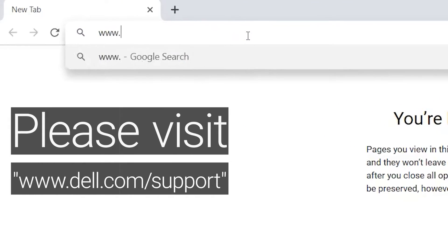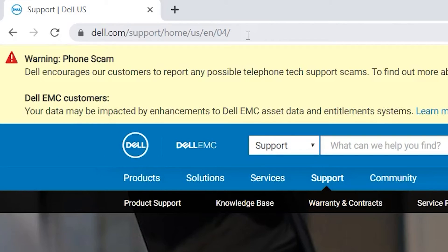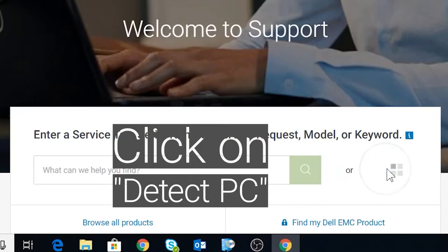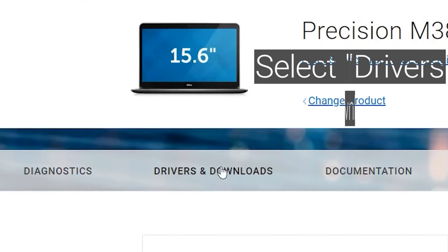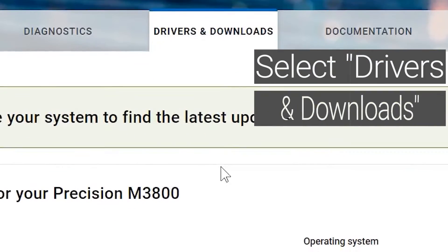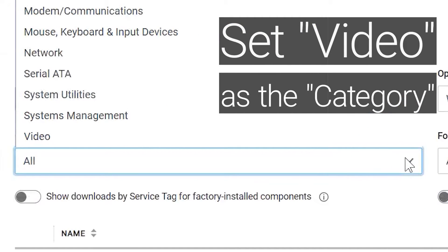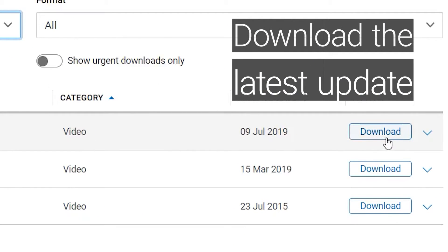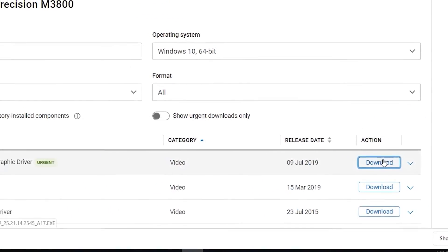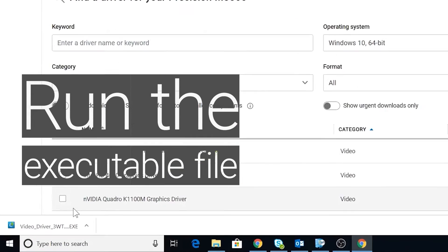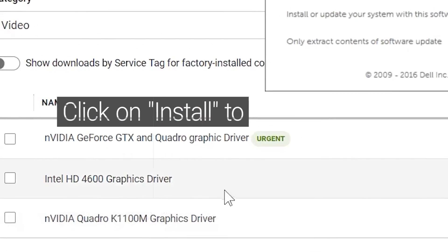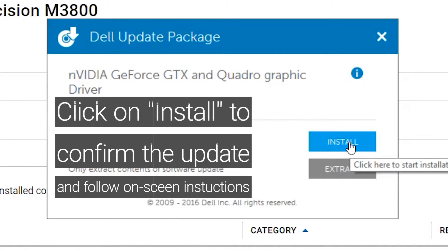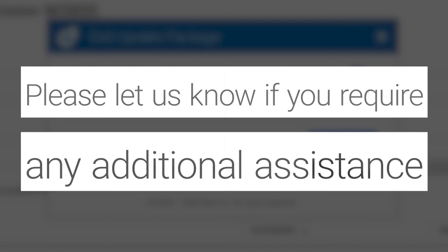Reinstall the video driver from the Dell Support website. Go to www.dell.com/support. Click on Detect PC. Select Drivers and Downloads. Set Video as a Category. Download the latest update and run the executable file. Click on Install and follow the on-screen instructions to complete the process. If you're still experiencing display issues, please let us know so we can provide additional assistance.